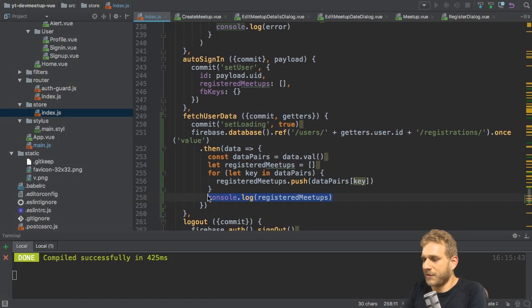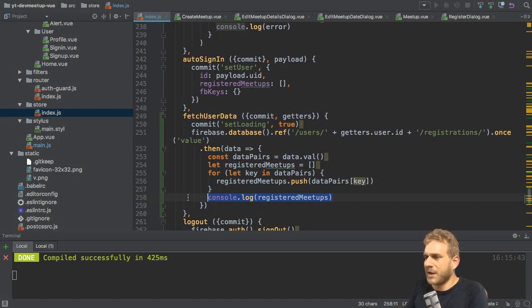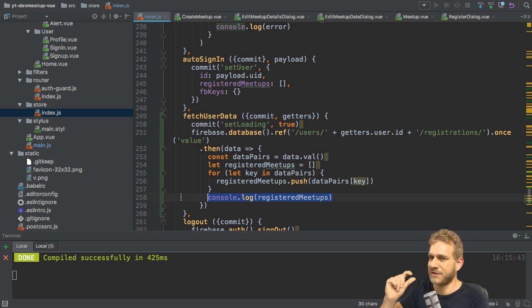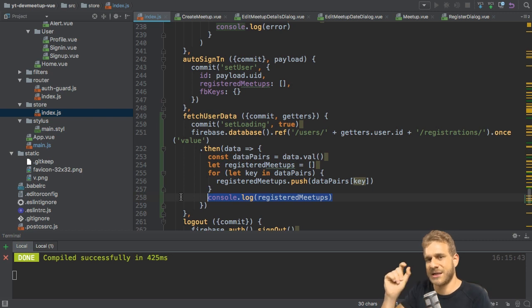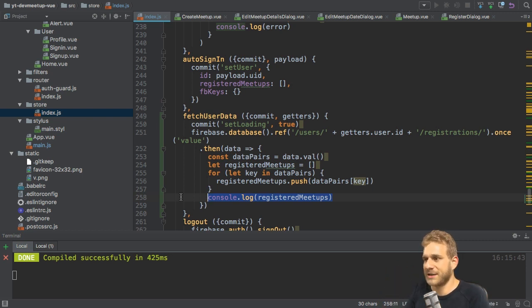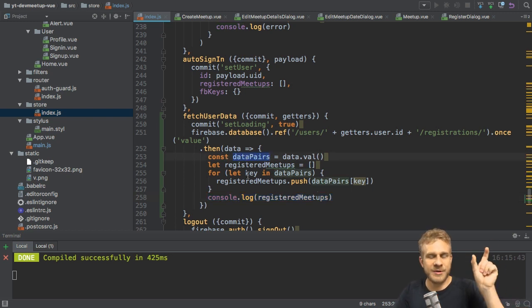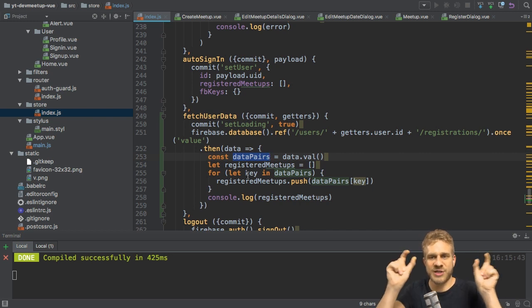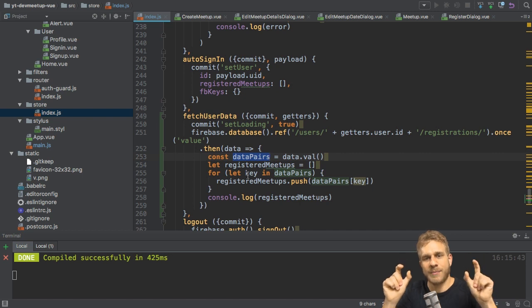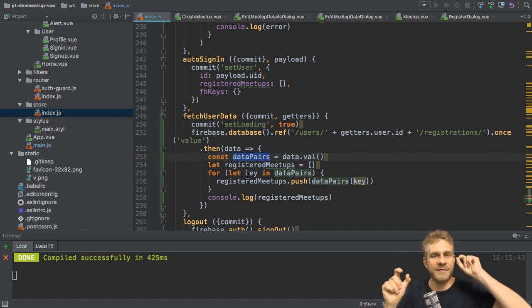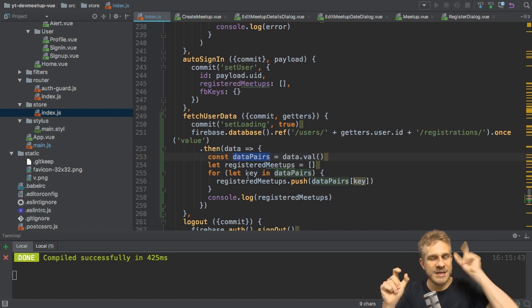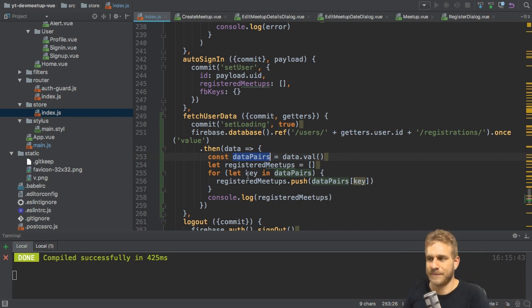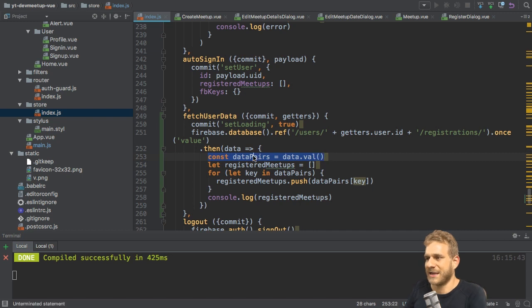Now I need to store that on the user. However, I also want to set this FB keys value. You remember from the last video, which allows me to easily get the ID of a registration to easily delete it. And that's basically almost what I get back in data pairs. There I have a property, which is the registration ID and the value, which is the meetup ID. Now that is the wrong order. I need an object where I have the property be the meetup ID and the value be the registration ID I need to delete. So I need to swap this object.